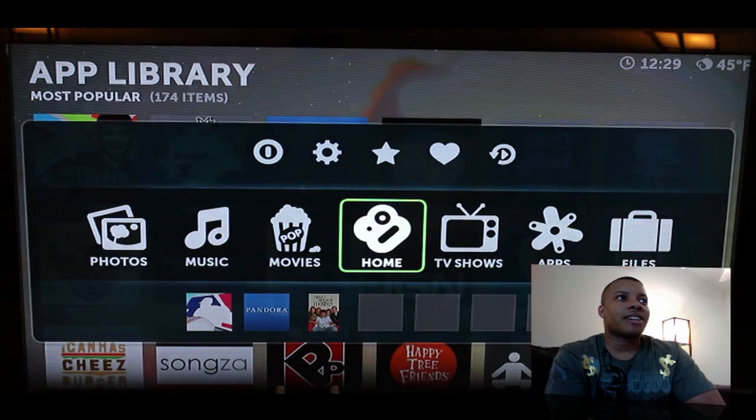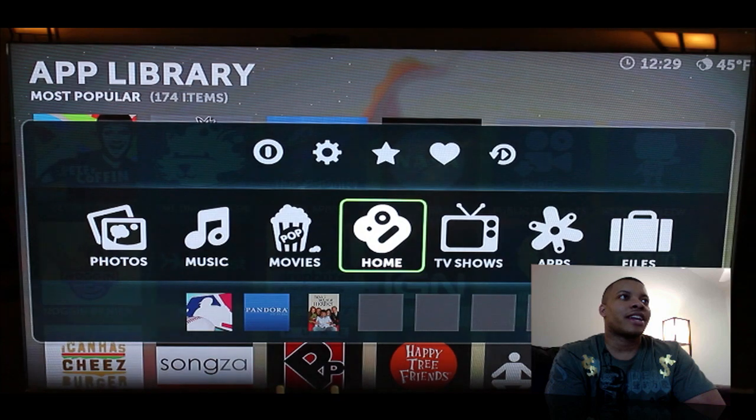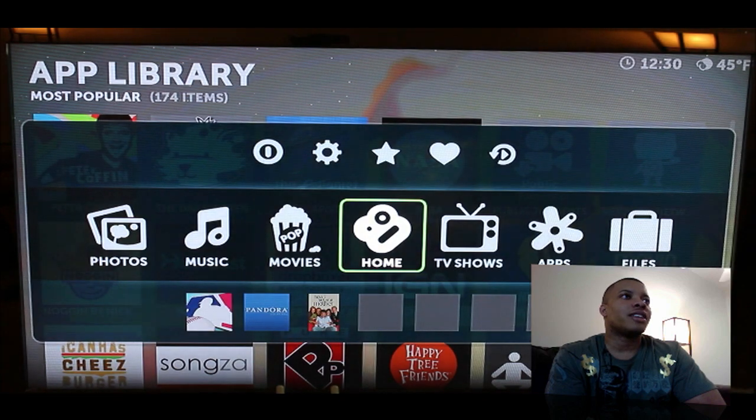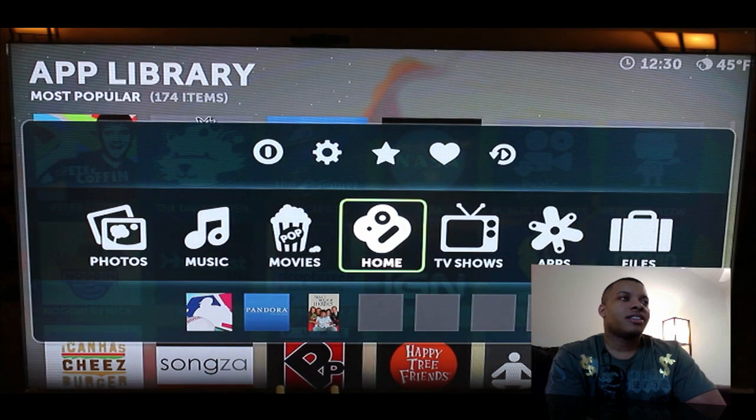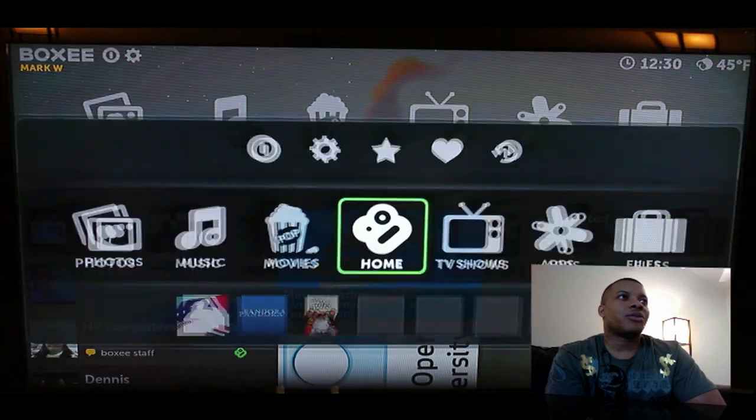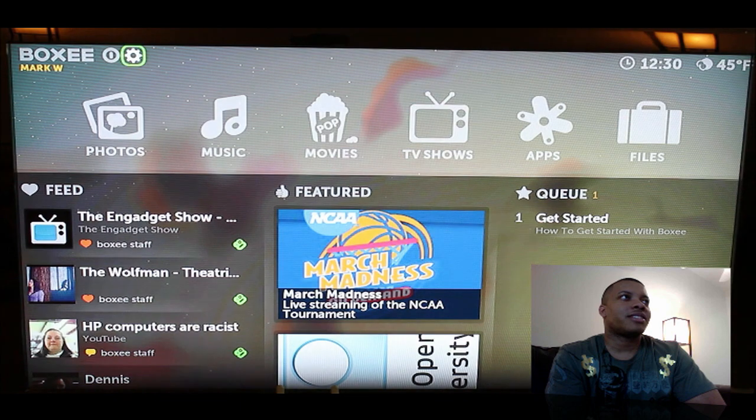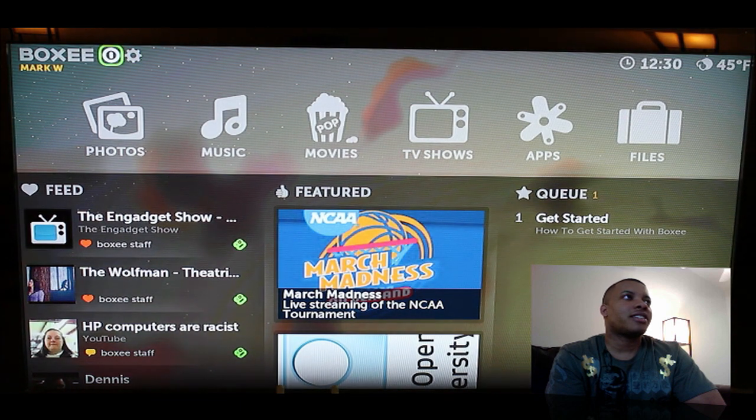This is called Boxy and you can get this right on the Apple TV here through this little hack. I love it. Alright, so let me sign out of here.